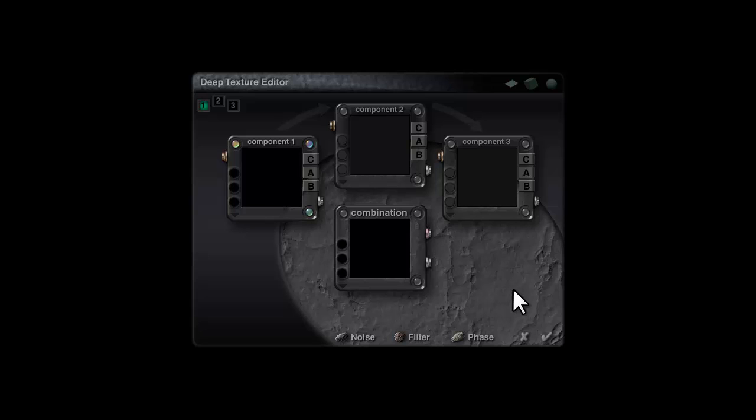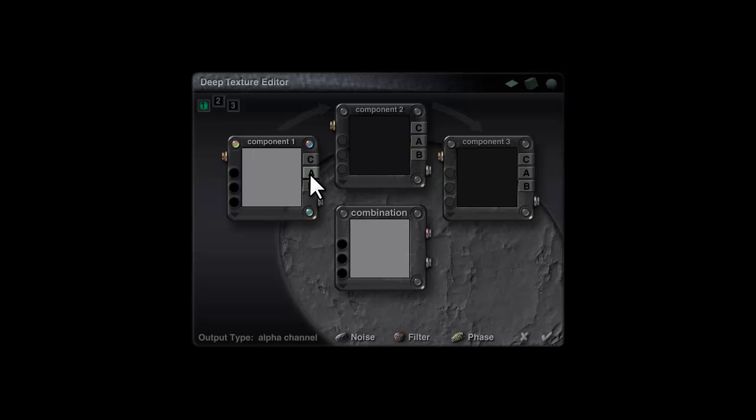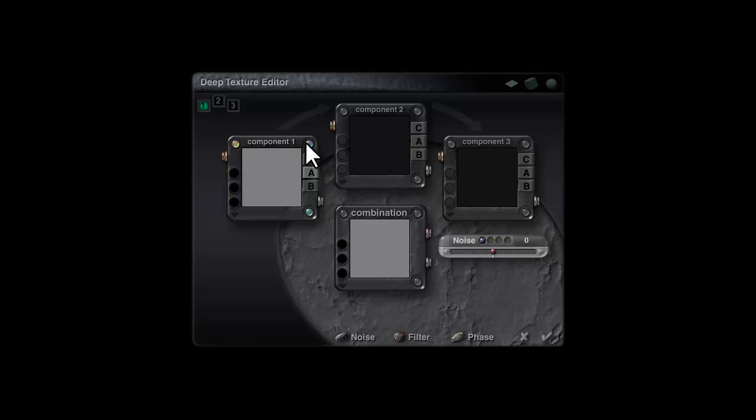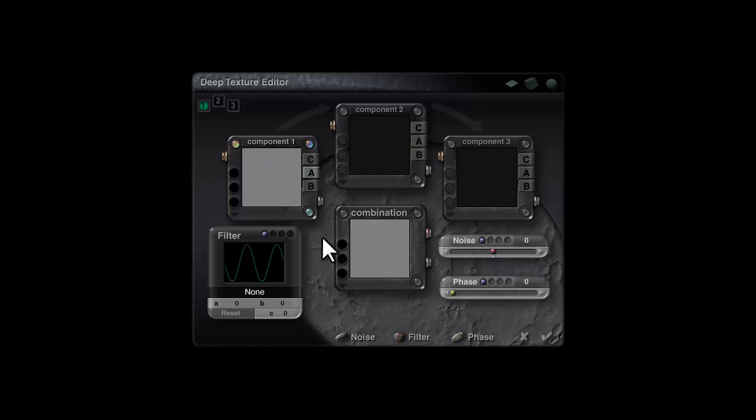As things stand, nothing's in here at the moment. So I'm going to turn on the alpha channel, click on these blobs here to bring in the controls. We're going to use all these—noise, phase, and filter—to control our effect.